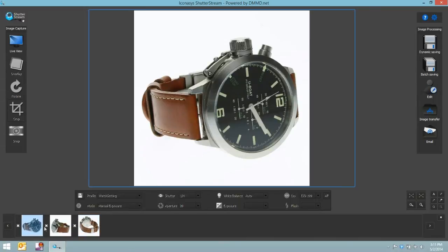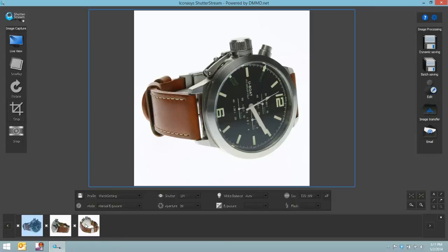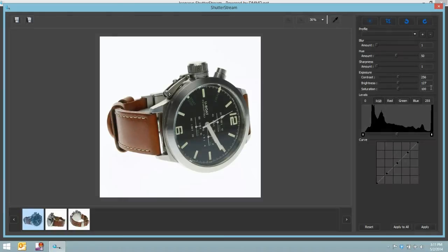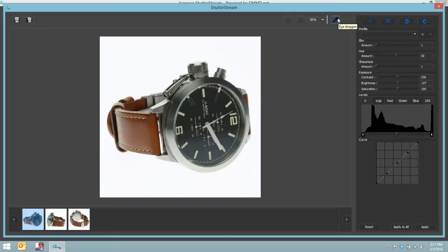I've selected all these images using the little X box to the left of the thumbnail. And probably what I want to do first is just do a little quick editing on these images. I'd like to ensure that they do have pure white backgrounds because for my website, I do require pure white.